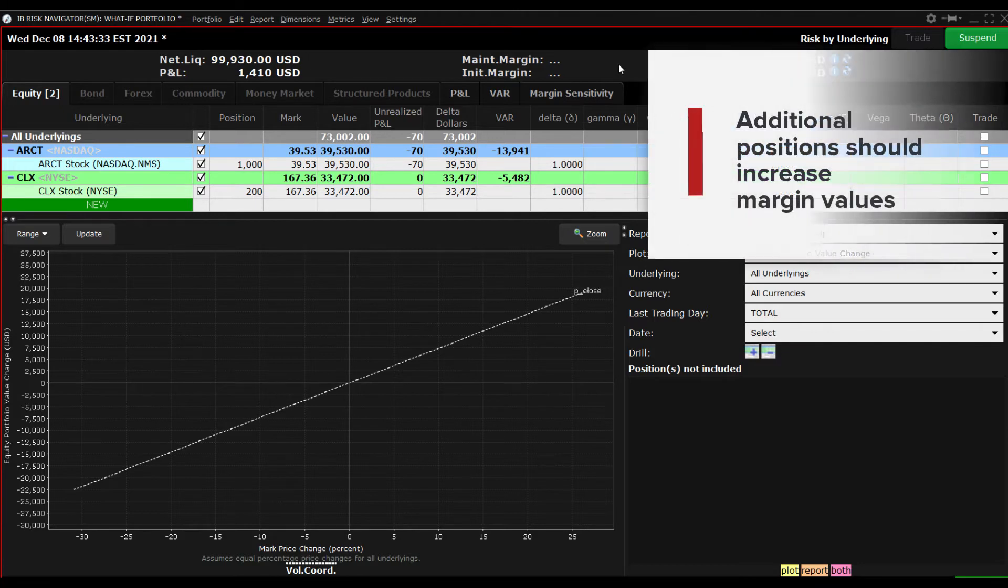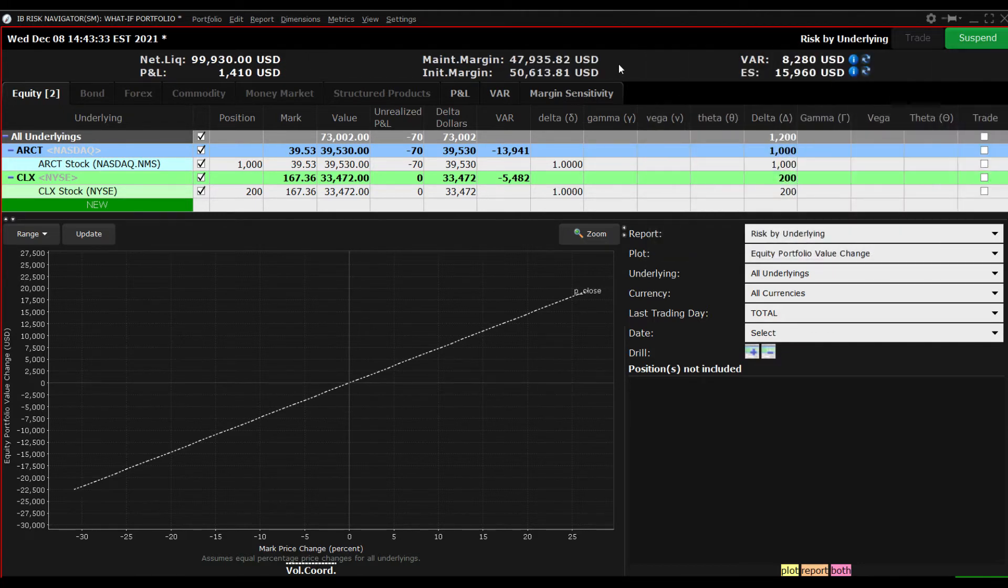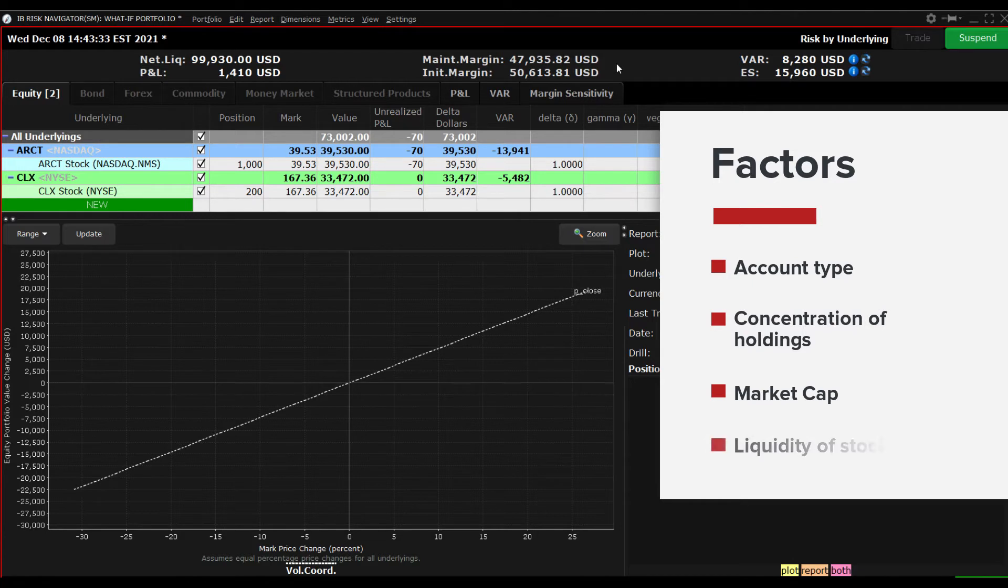Taking on additional positions should increase margin values by how much depends on several factors, including your account type, concentration of holdings, market cap, liquidity of the stock, and several other factors.